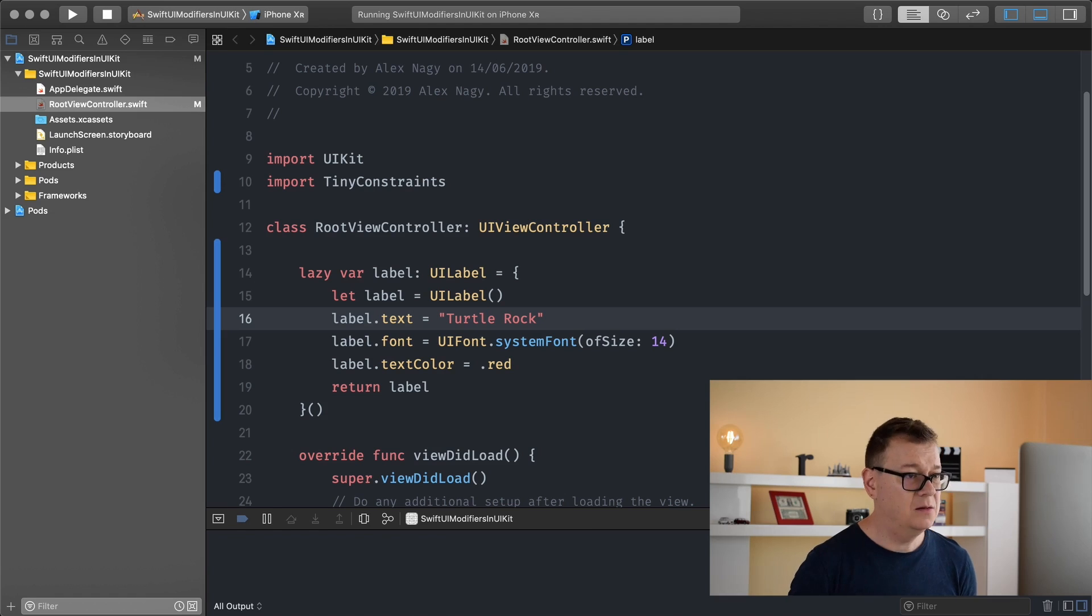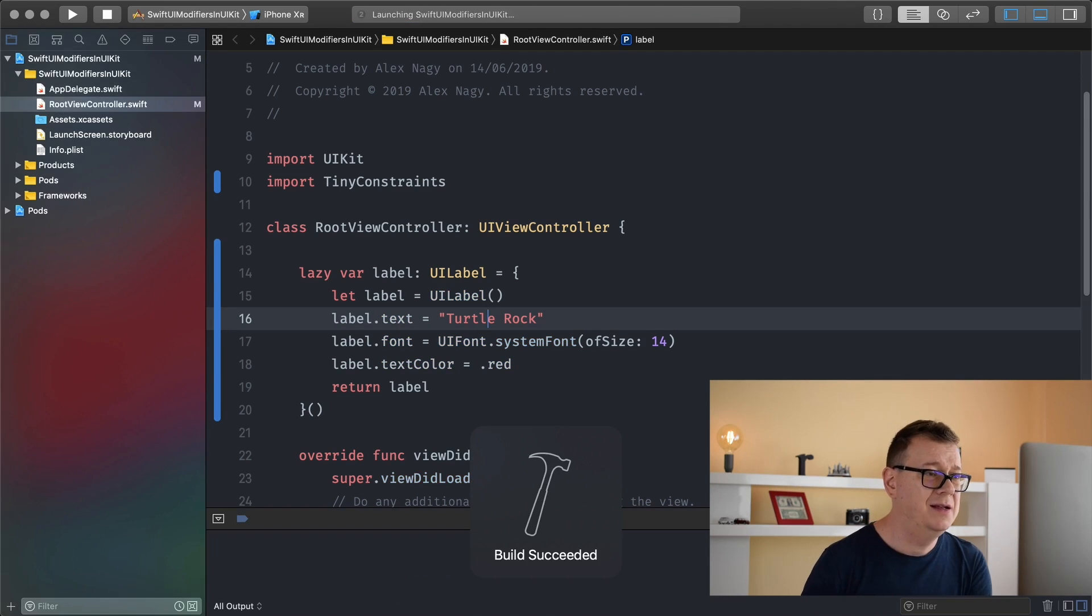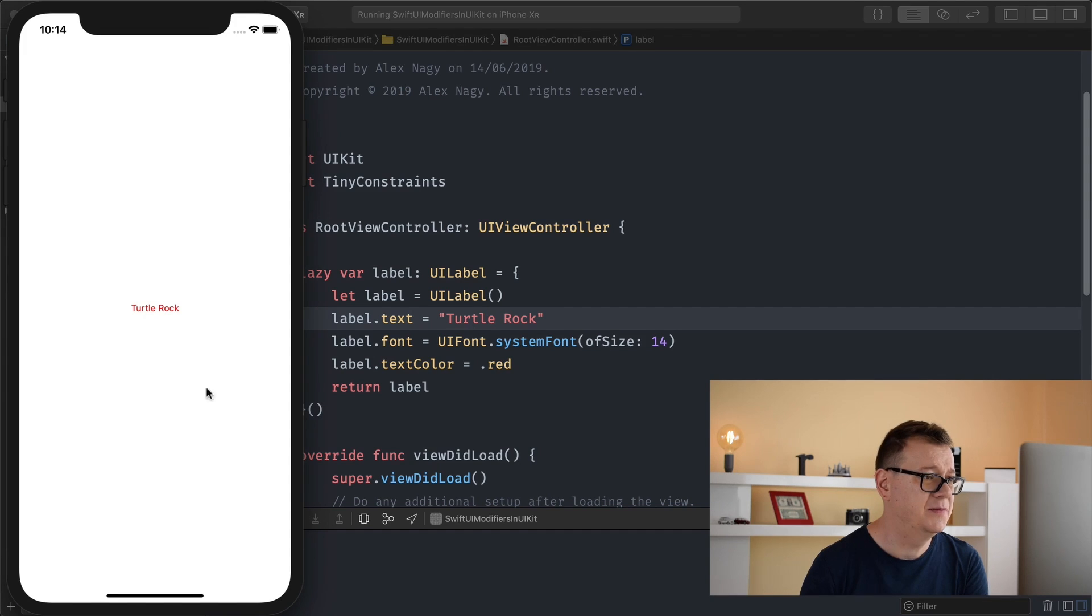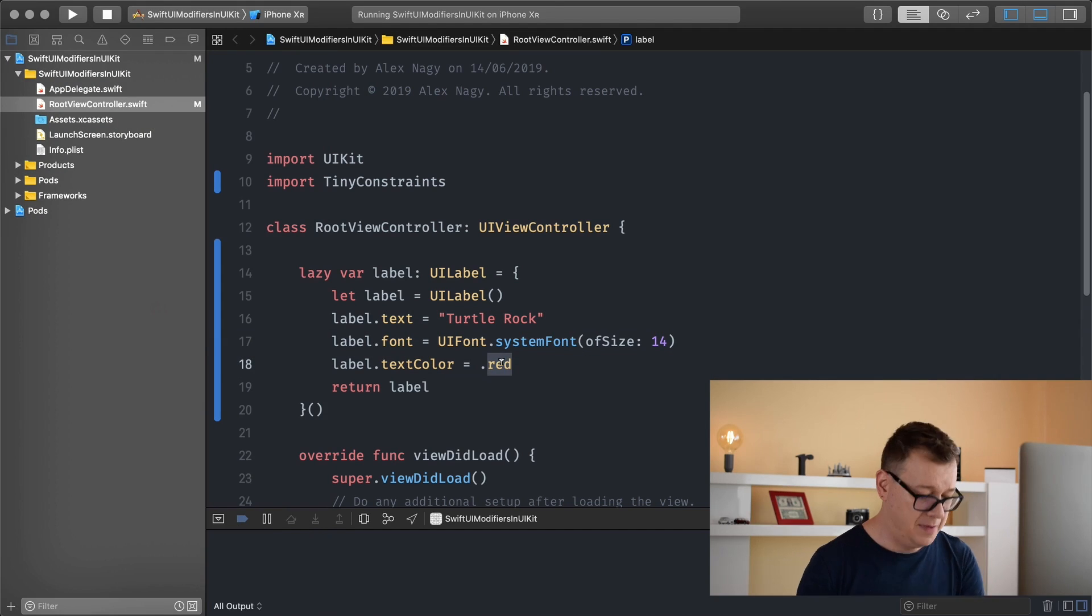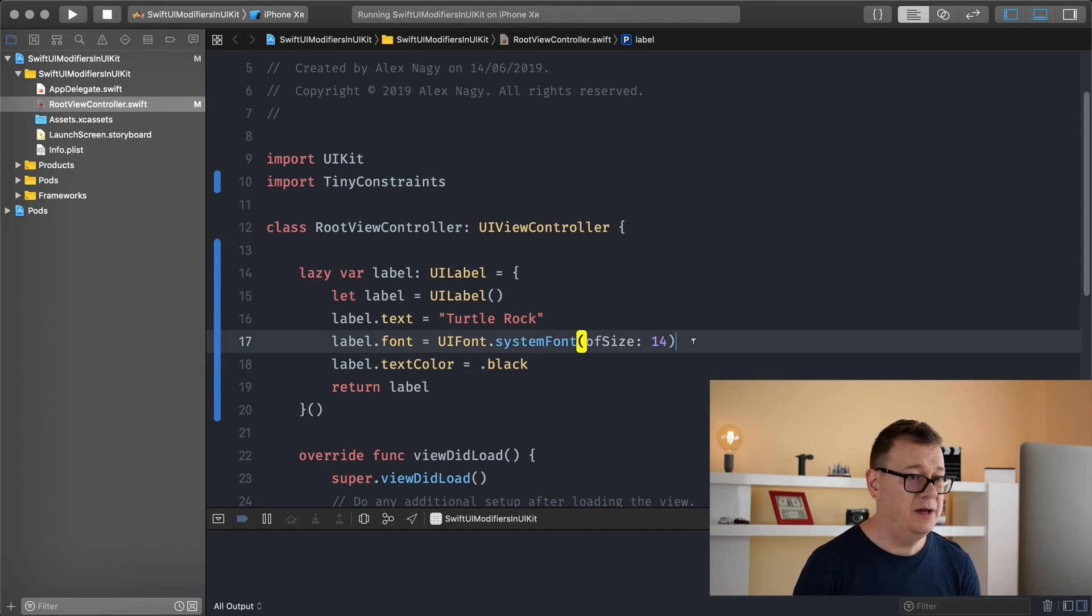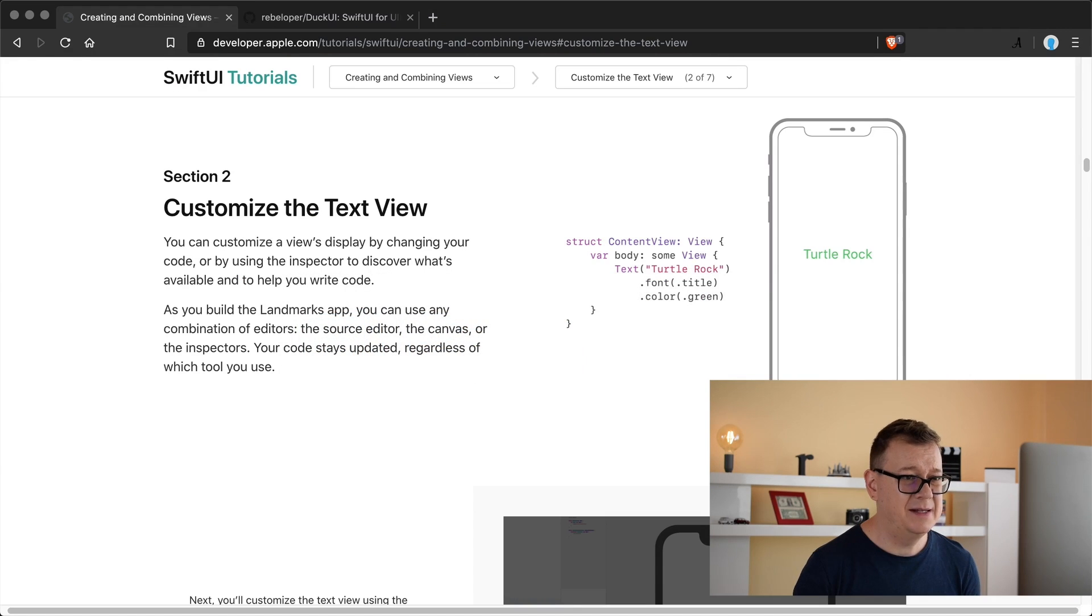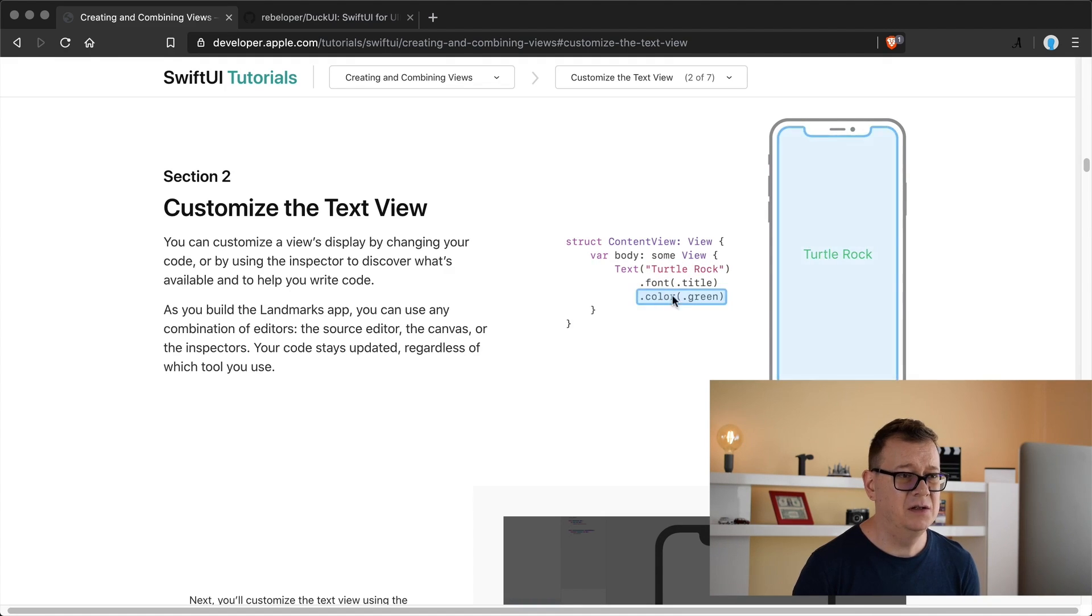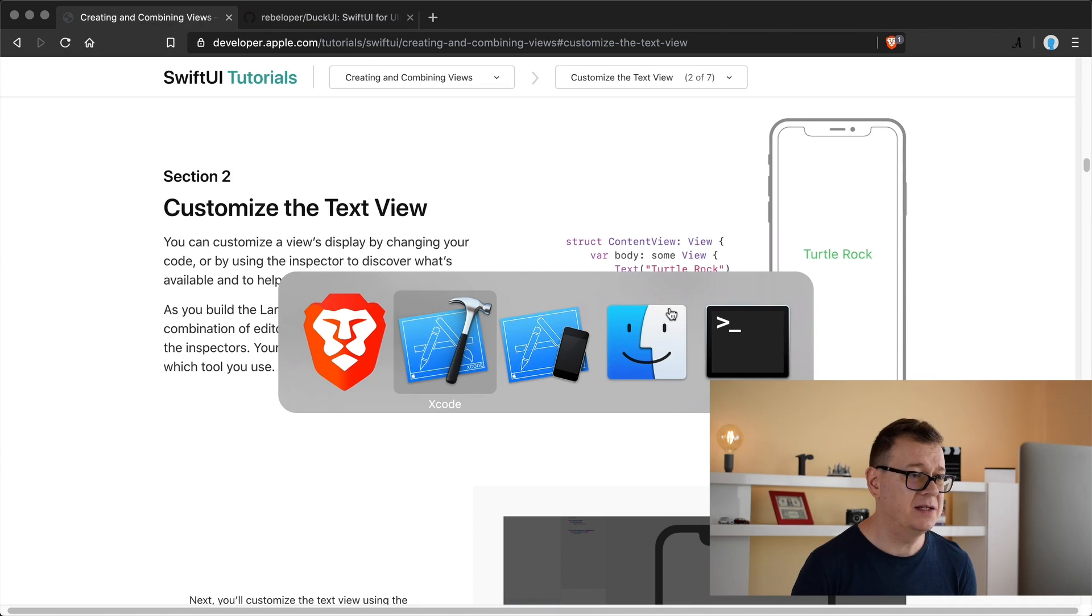Now we can hit command R and build and run our project. There we go turtle rock. I will set this to black so we can start off with what this example starts off. As you can see hello SwiftUI and here we have turtle rock. The font will be title and the color will be green.